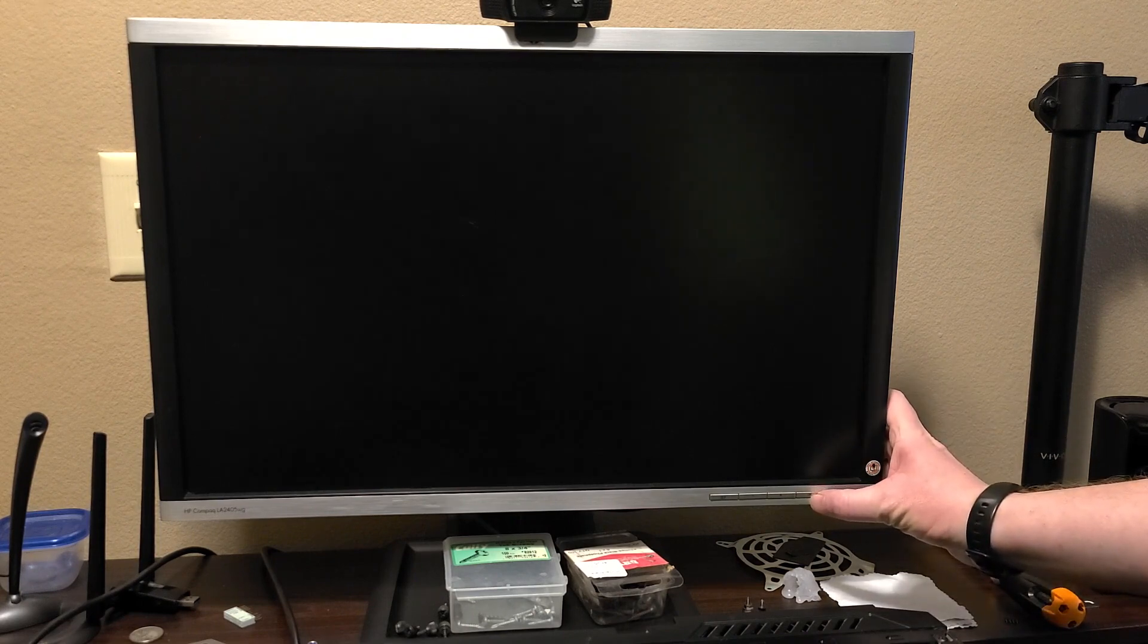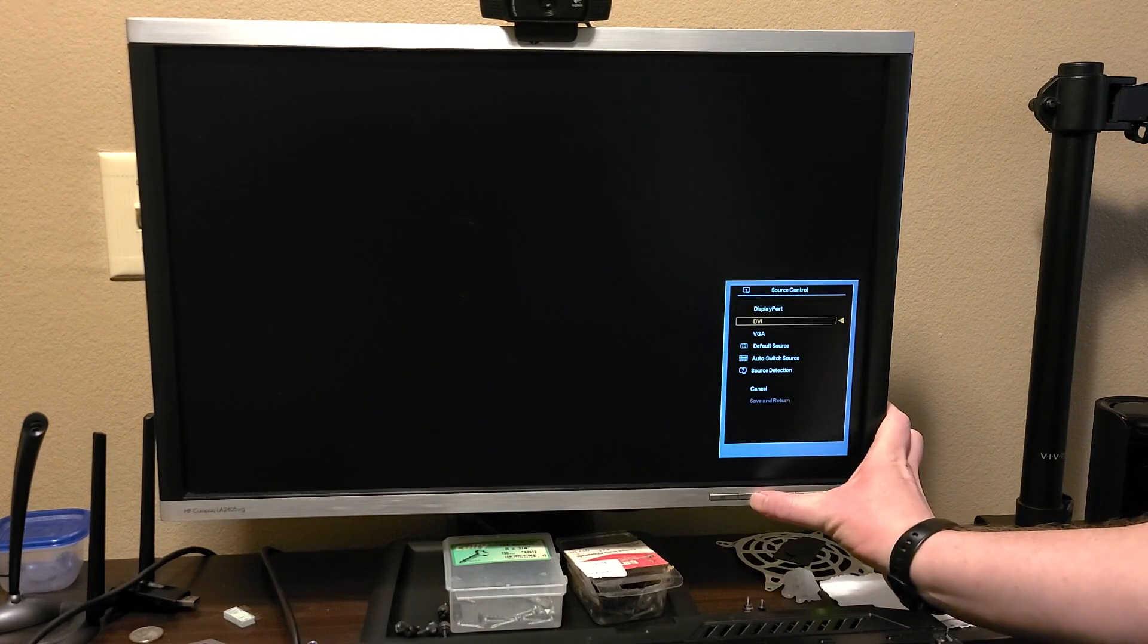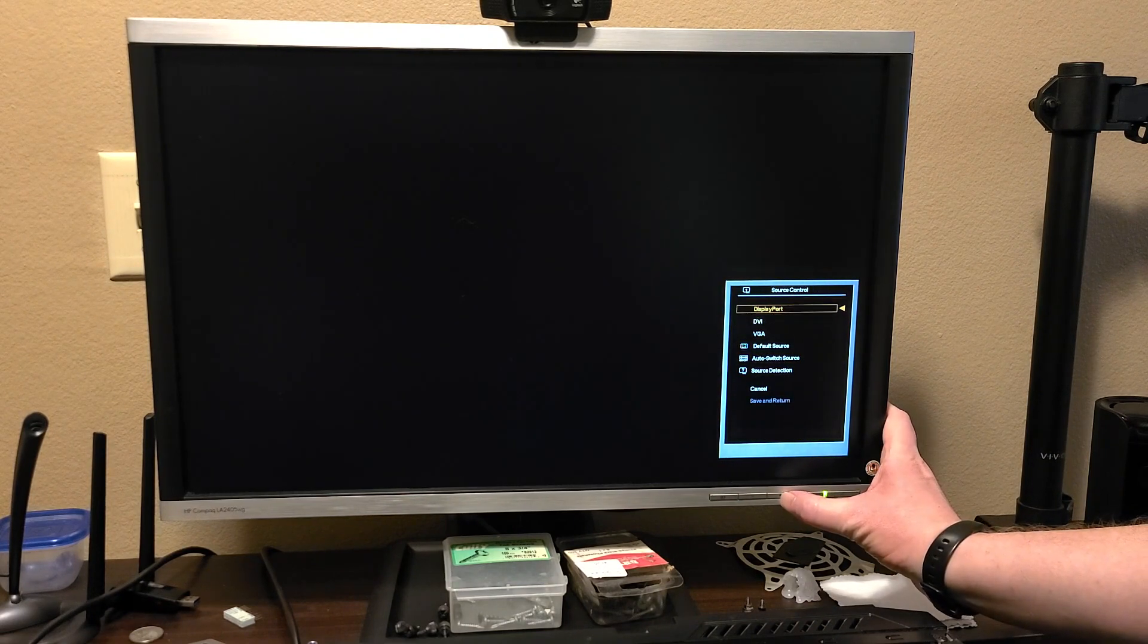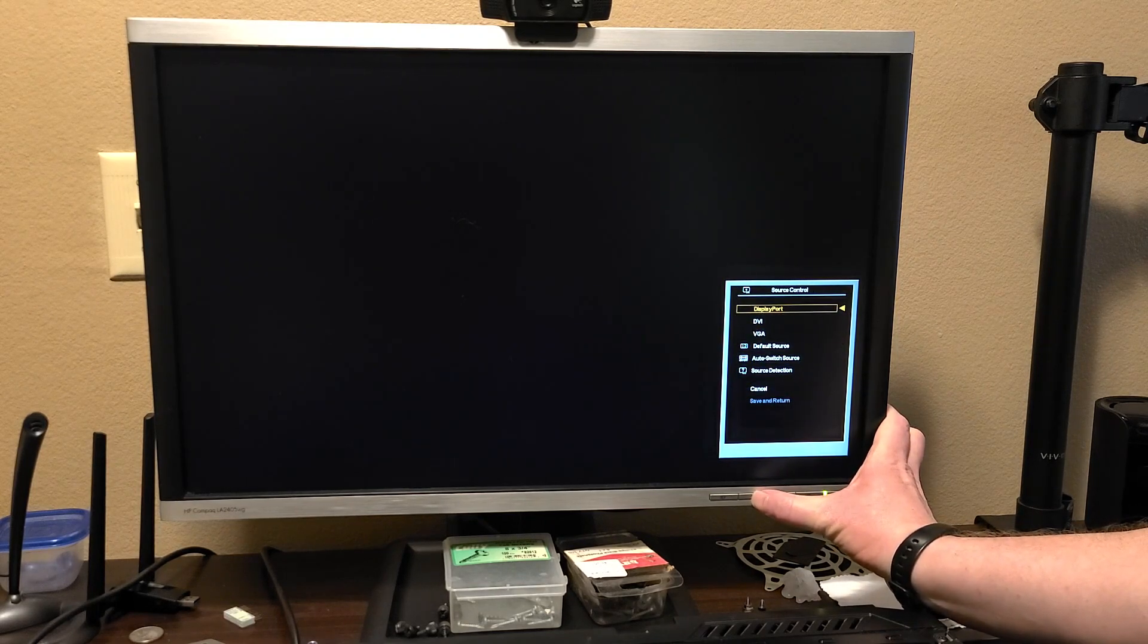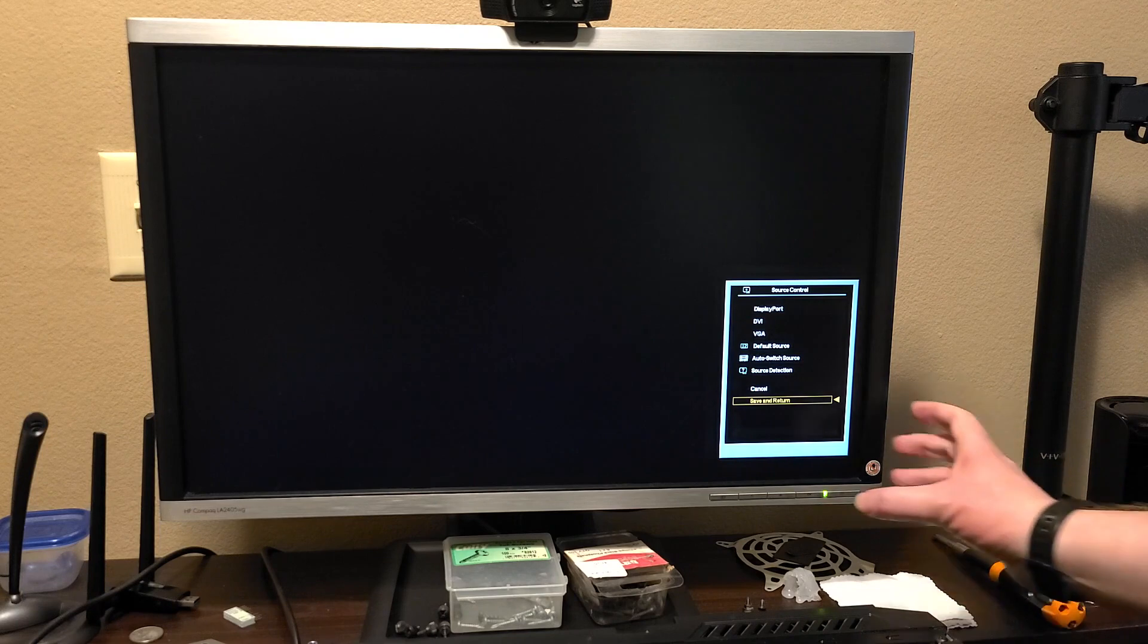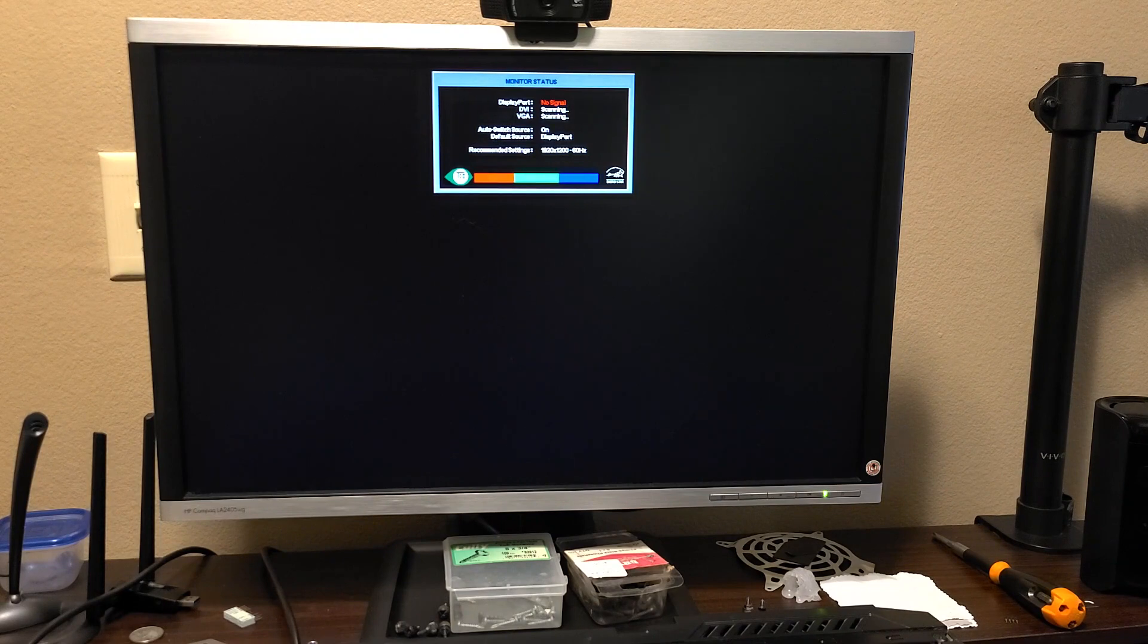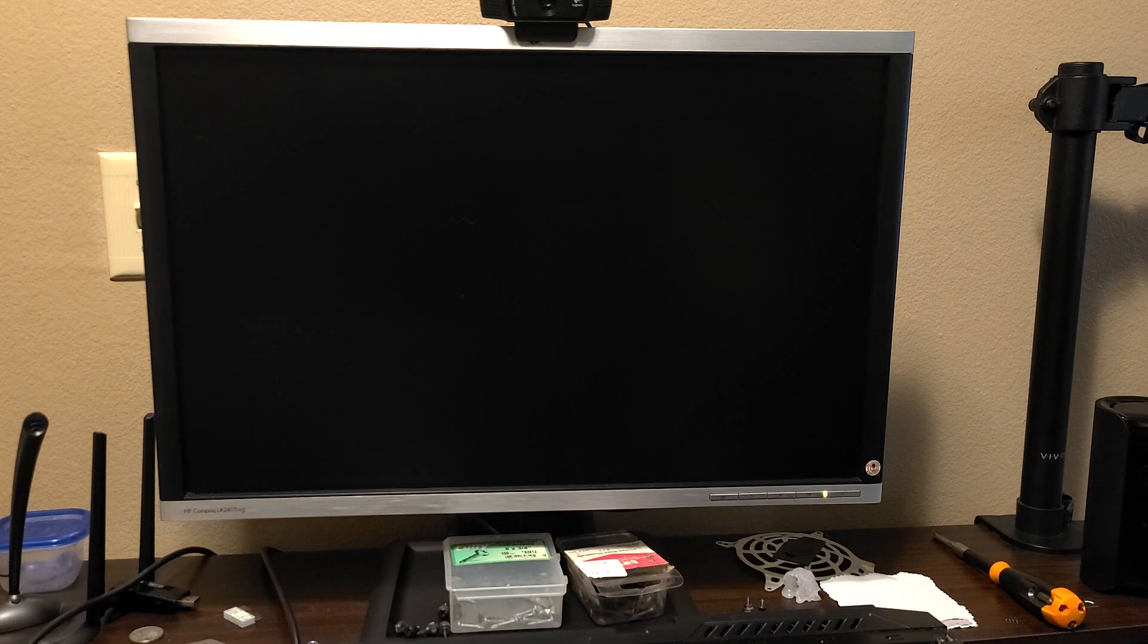Is this on the wrong input? So you're still seeing the input right. Display DVI. Do auto switch on, save and return. Searching. No signal. Did I just like cook this motherboard with this power supply?